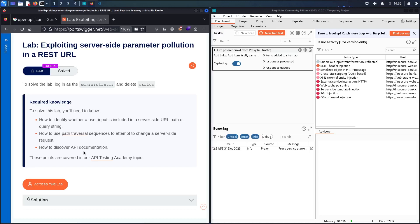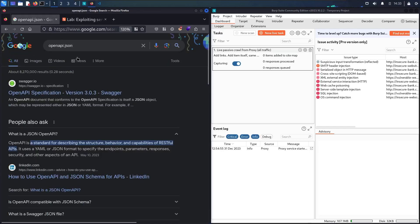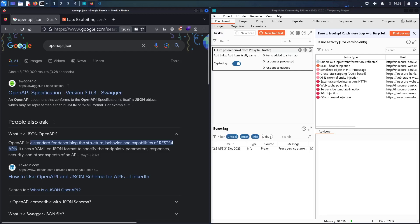As you can see, this lab is at expert level, so we are not going to make just one attack. We are going to make some steps before we will be able to connect as an administrator and then delete user Carlet Kalos. I'm going to show you how the openapi.json file is going to help us find some sensitive information for the potential attack. The last version of OpenAPI we have is 3.0.3, and the definition is that this file is a standard for describing the structure, behavior, and capabilities of RESTful APIs.